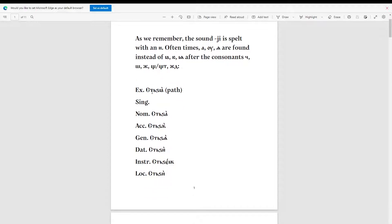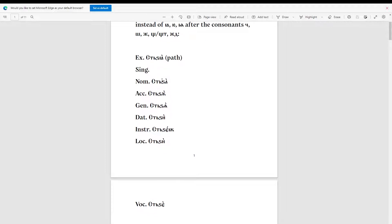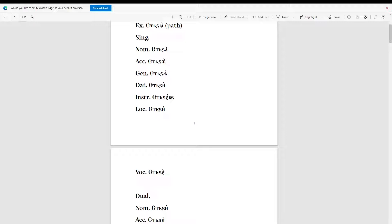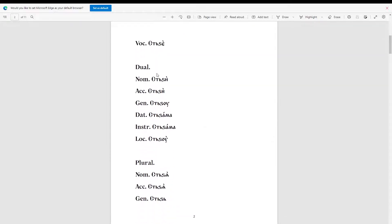The first word we have is 'stitzya', which means 'path'. For the nominative, it is 'stitzya'. For the accusative — and I'd like to highlight that the nominative is different than the accusative this time — it is 'stitzon'. For the genitive, 'stitzen'. For the dative, 'stitzi'. For the instrumental, 'stitzeion'. For the locative, 'stitzi'. For the vocative, 'stitze'.